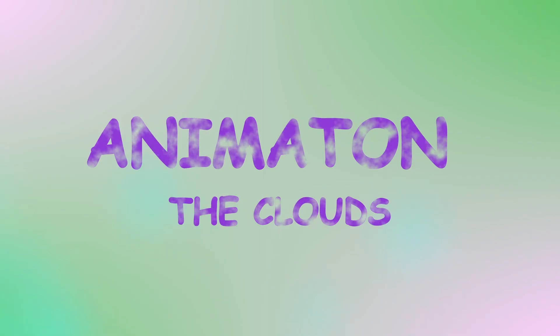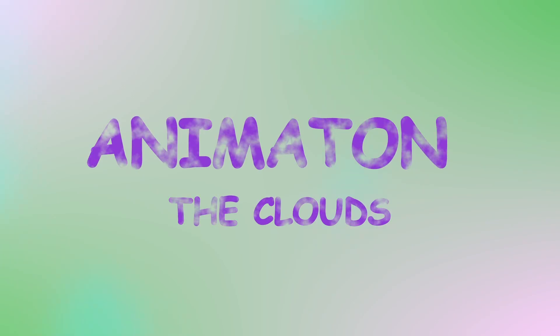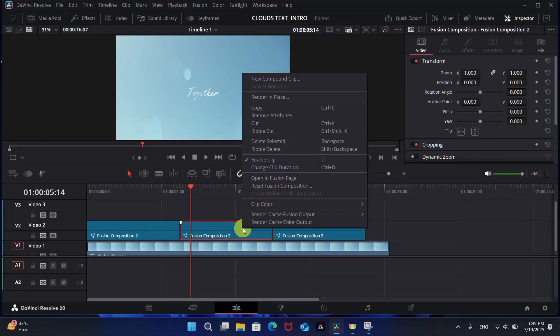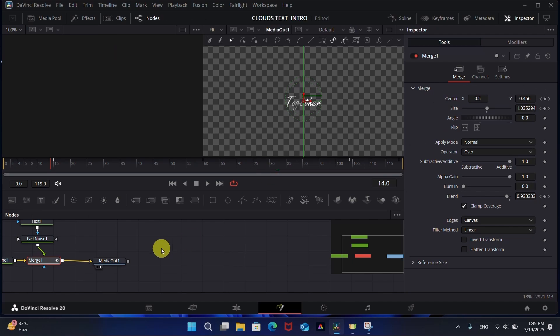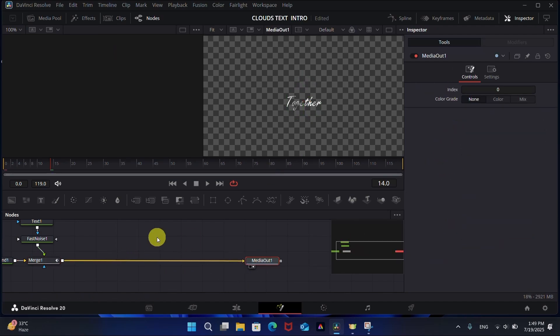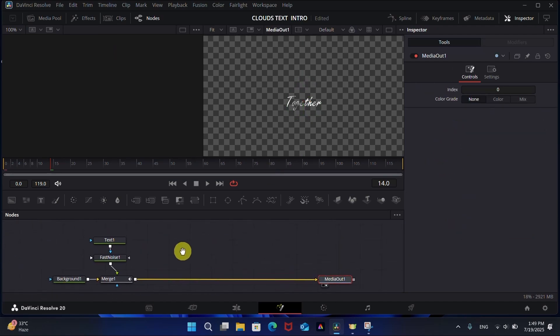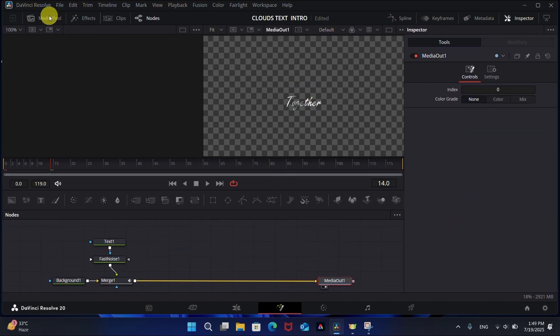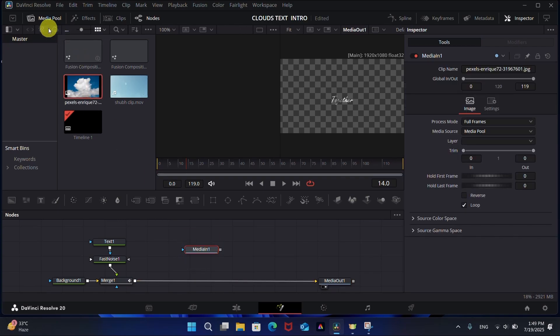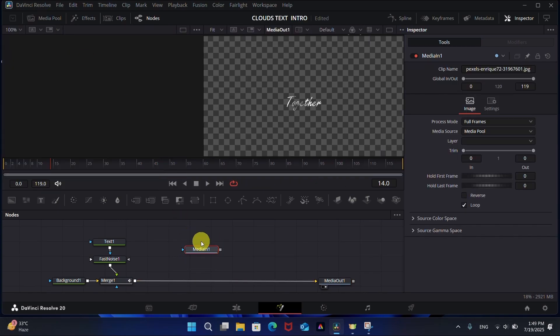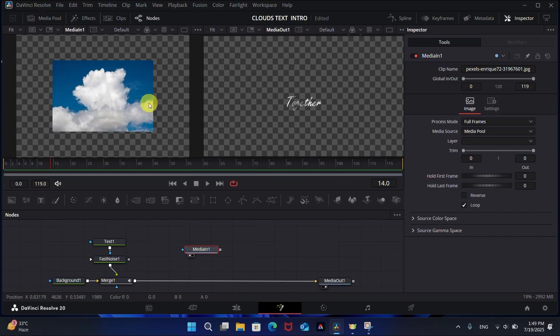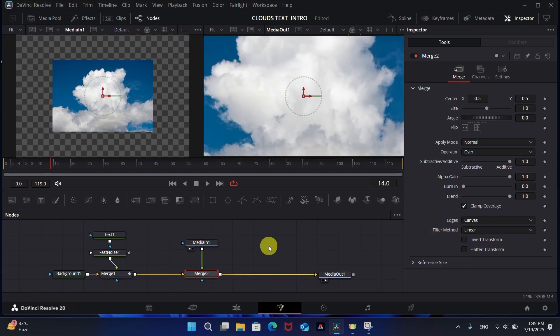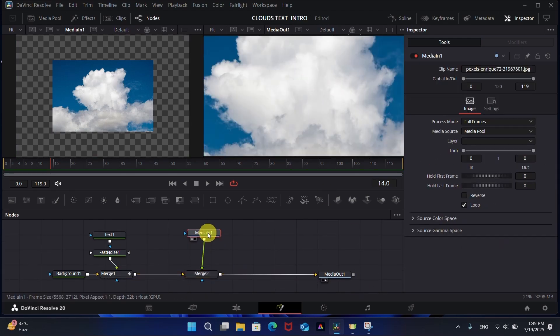Now make the cloud animation. Open the second clip in Fusion page. Add a cloud image - you can use PNG of clouds with transparent background, but I have this image of cloudy sky. We can remove its background with LumaKey node.